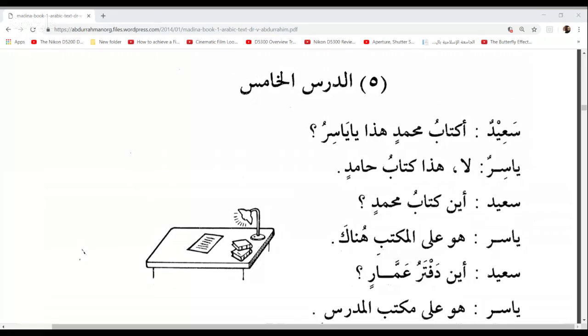Bismillah, alhamdulillah, wassalatu wassalam ala rasoolillah. Welcome to another lesson of Medina Book 1. Today we will be studying Ad-Dursul Khamis, the fifth lesson.